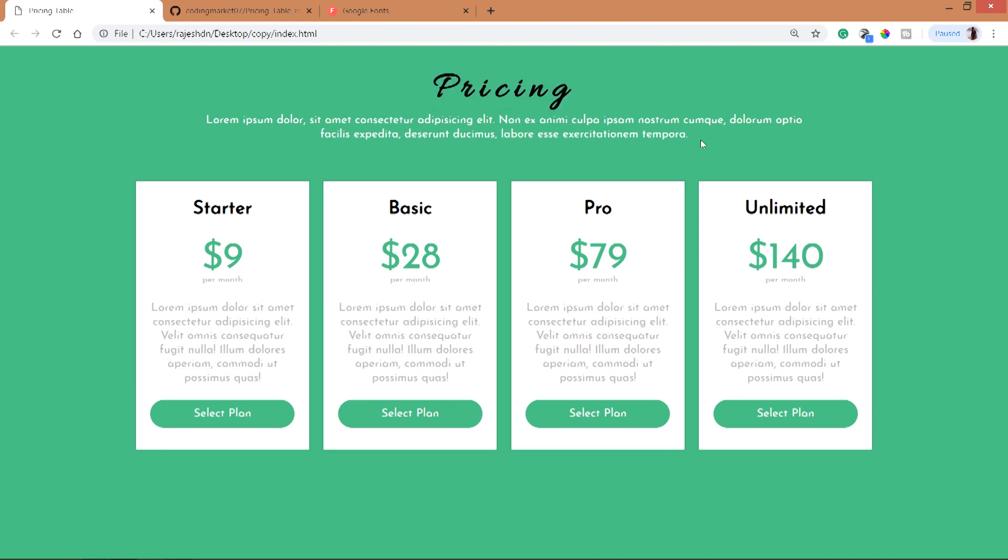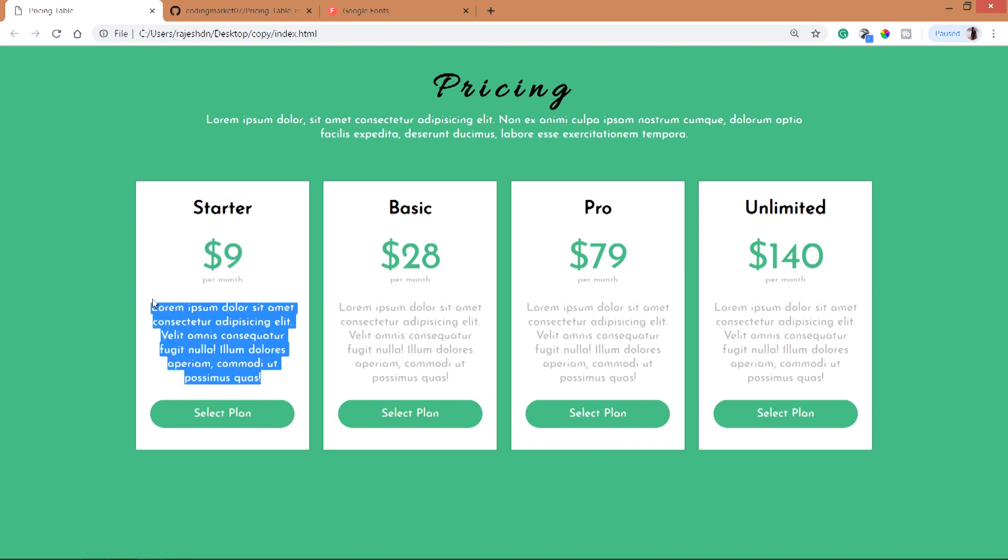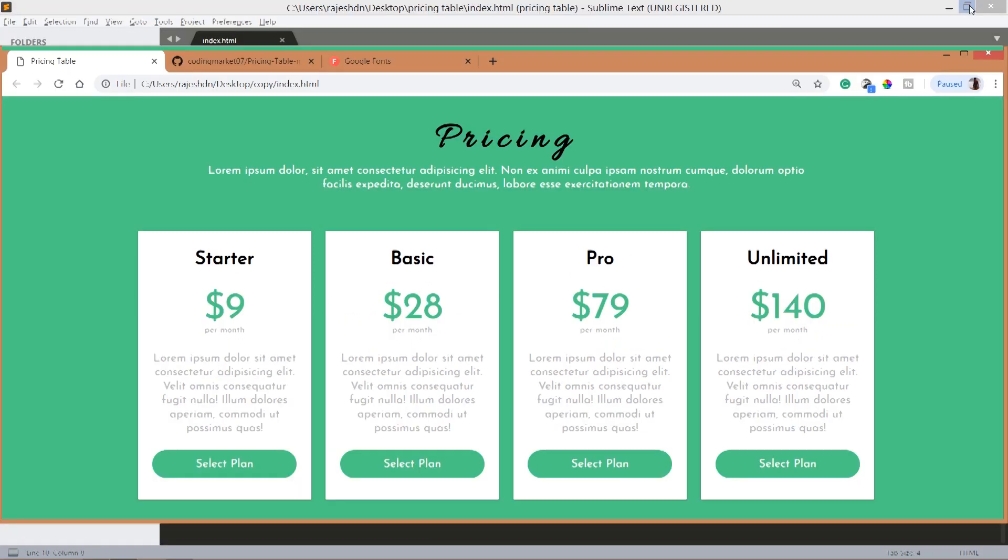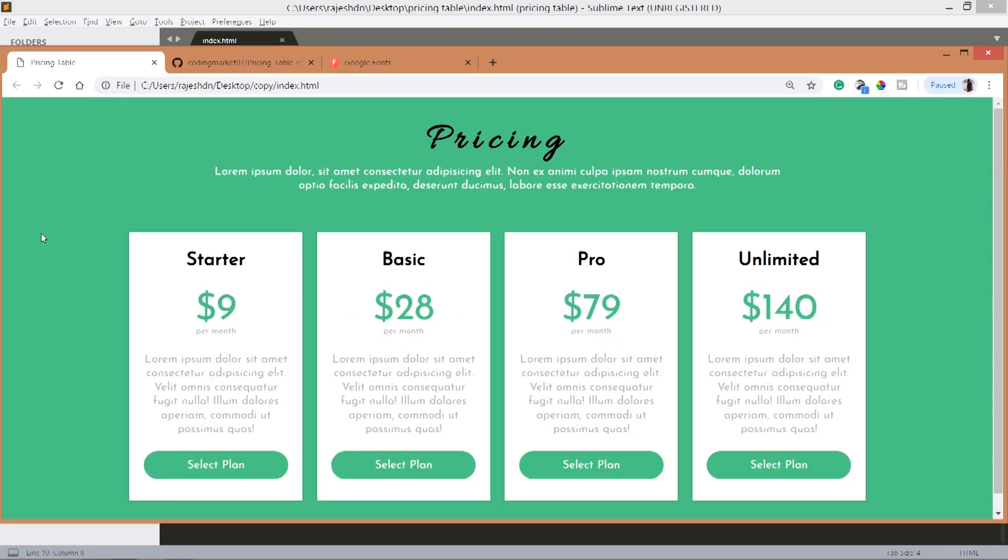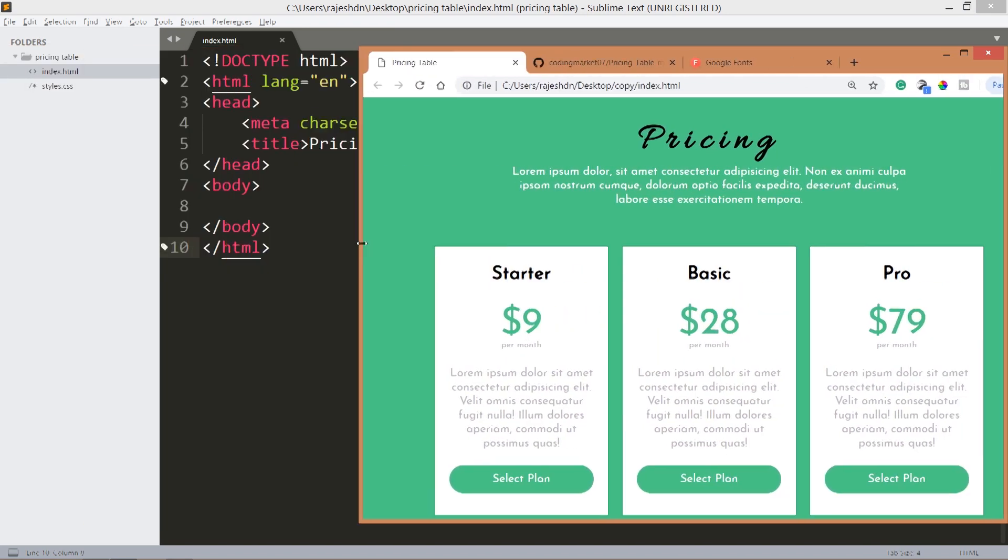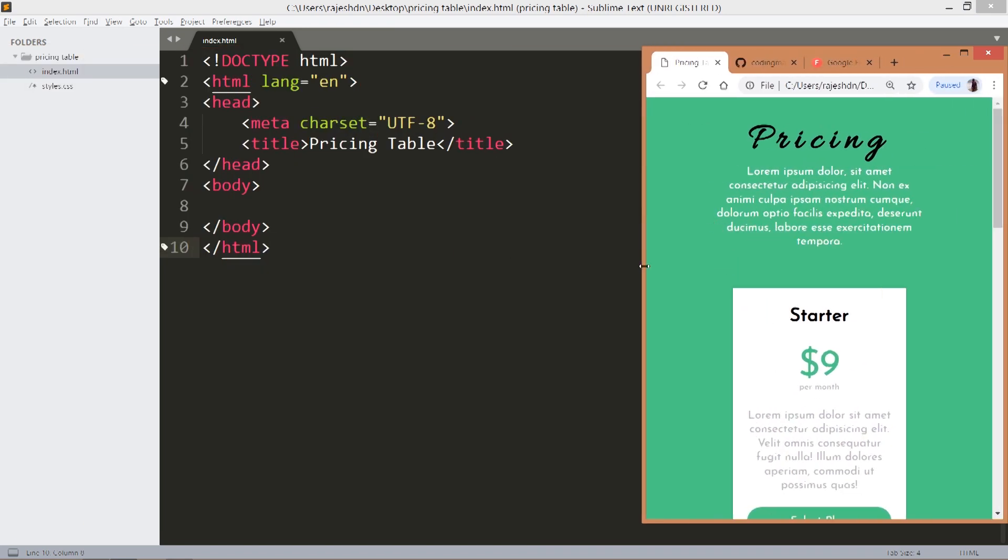Here we have four pricing blocks and each block has a pricing type, cost per month, and some description and select plan button. When we resize the browser window, see how responsive the pricing blocks are and they are getting adapted to the browser size very nicely.